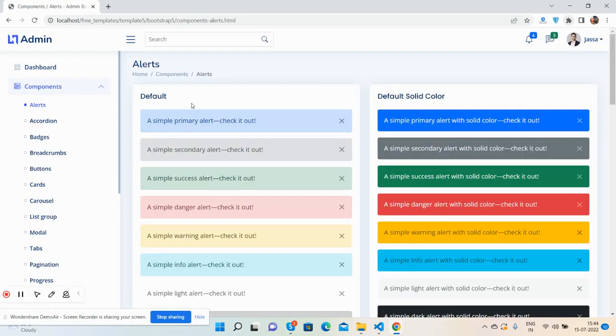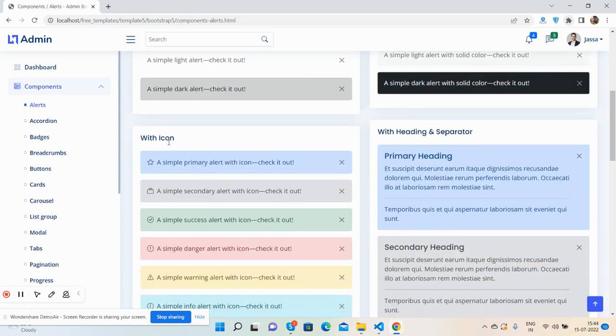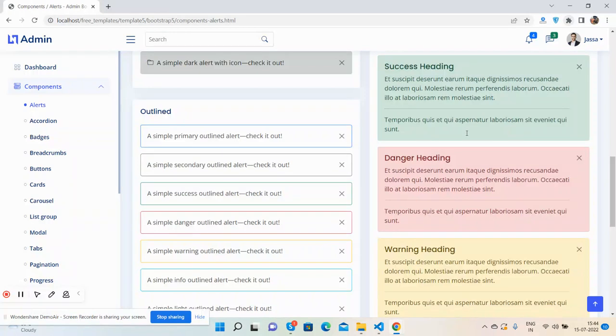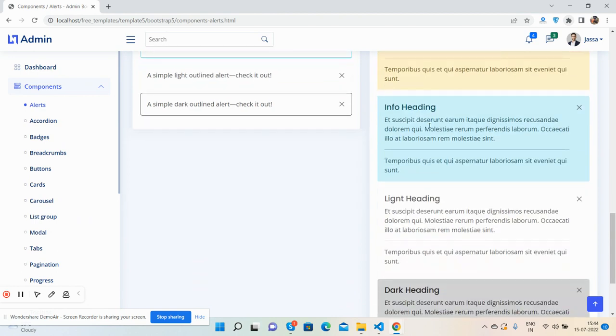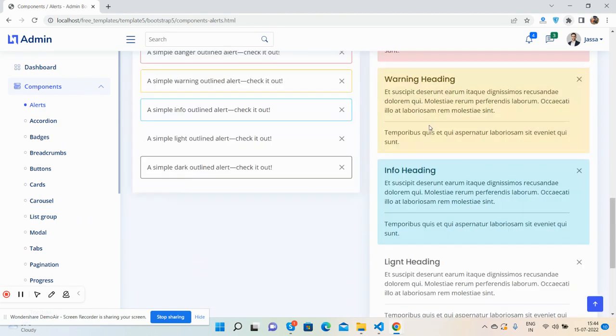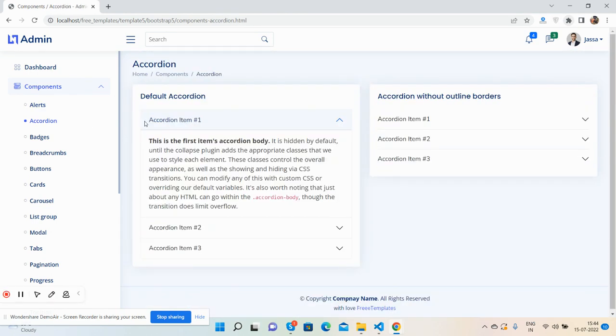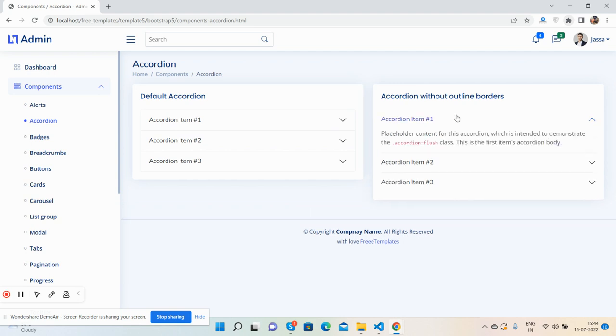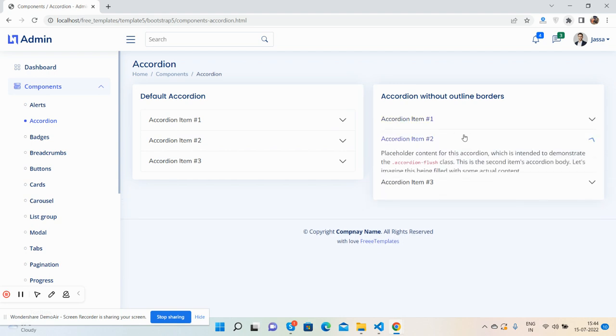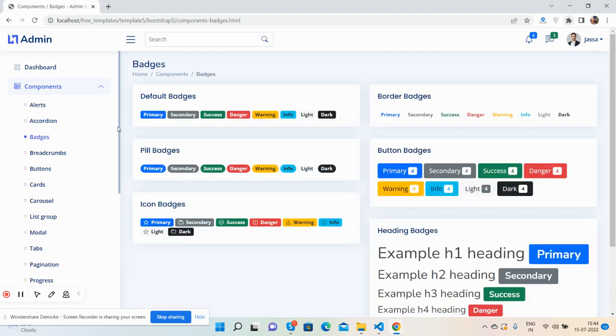See the alert messages: default, solid color, with icons, with header and separator, outlined. See the beautiful alerts. Accordions, badges.